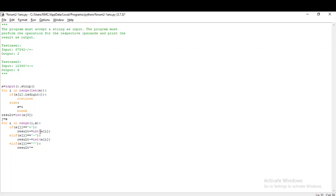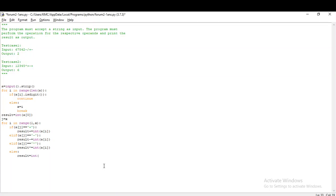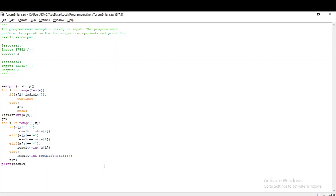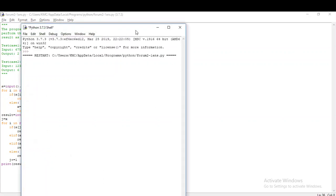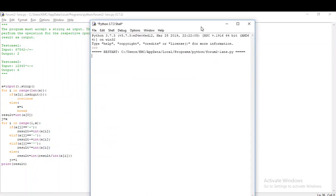The variable j stores the first index of the operator. Now we have to manipulate the particular string based on the operators. If a of j is equal to plus, I have to add with the previous result. Result plus equal to the present value, which is int of a[i]. Since we got the input as string, we have to convert it every time. Then if it is subtraction, we subtract from the present value. If it is multiplication, we multiply. Lastly, if it didn't satisfy any condition, it's the divide operator.